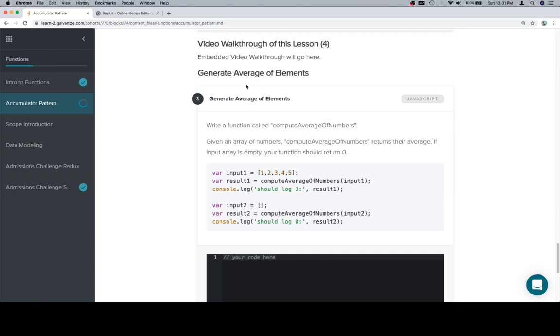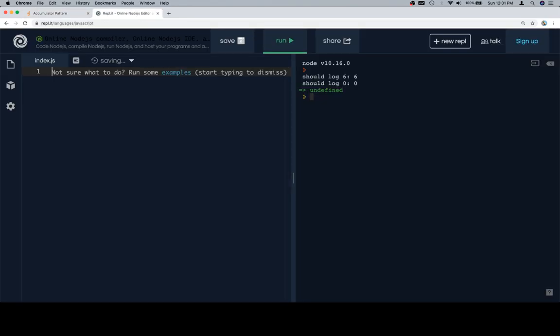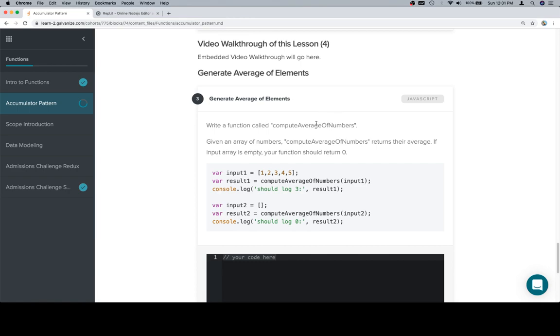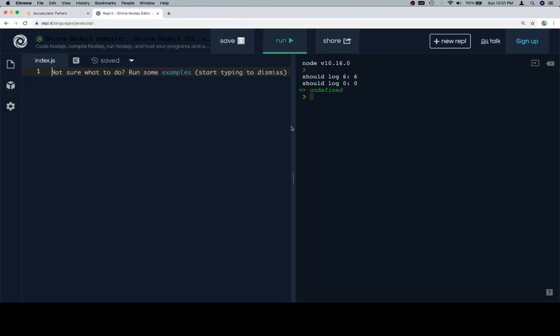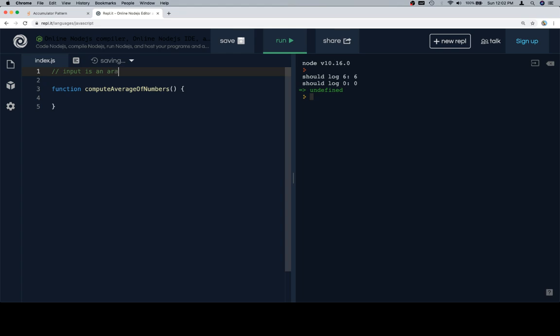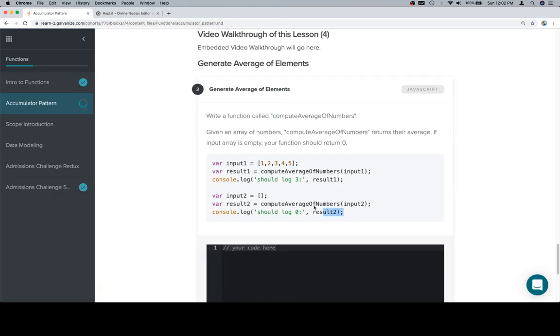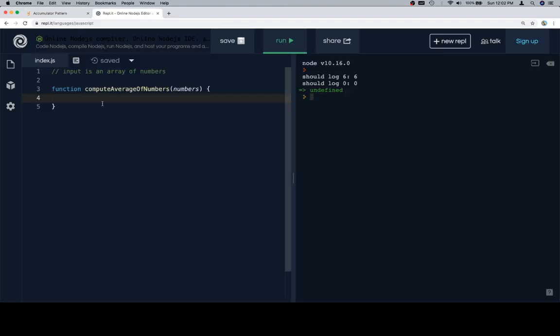So the first thing I'm going to do is have my replet nice and empty. I'm going to grab this name, computeAverageOfNumbers, and it says the input is an array of numbers. So I'm going to say numbers as the name of my parameter. And here are some test cases. I'm going to grab them at this point.